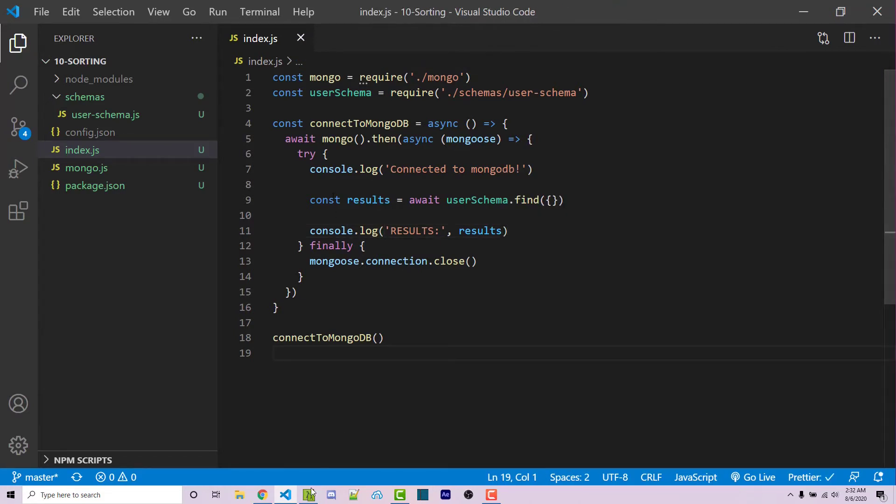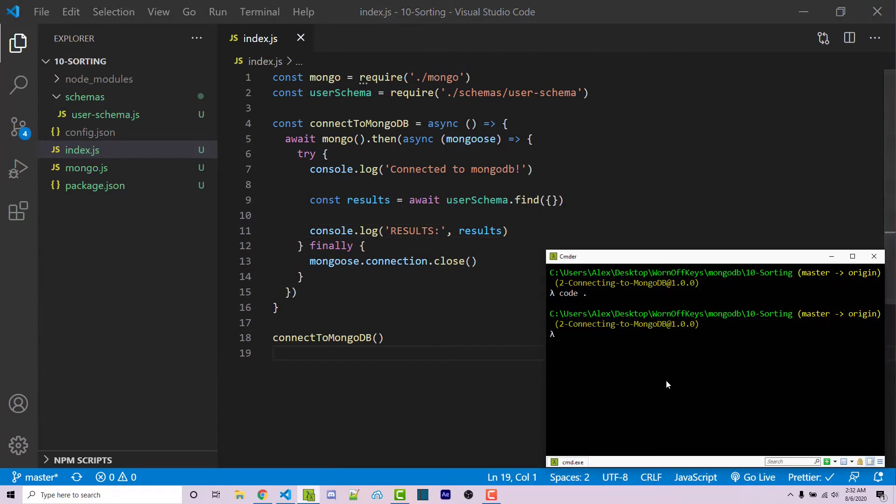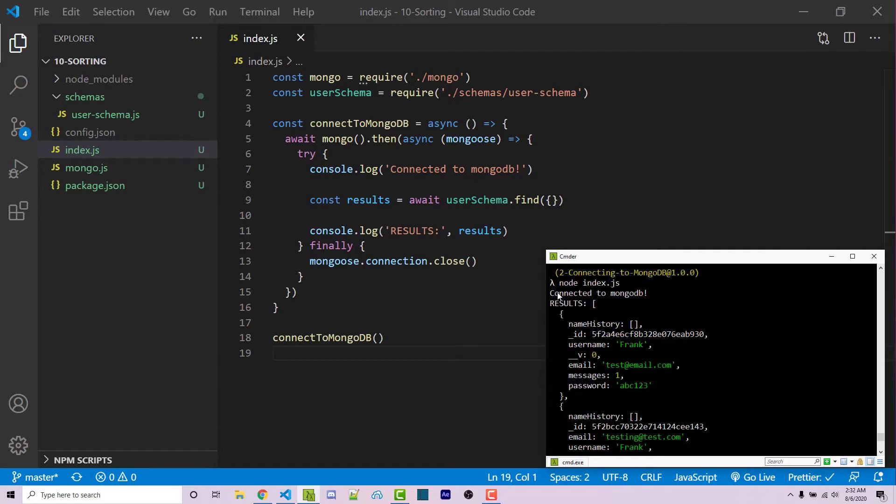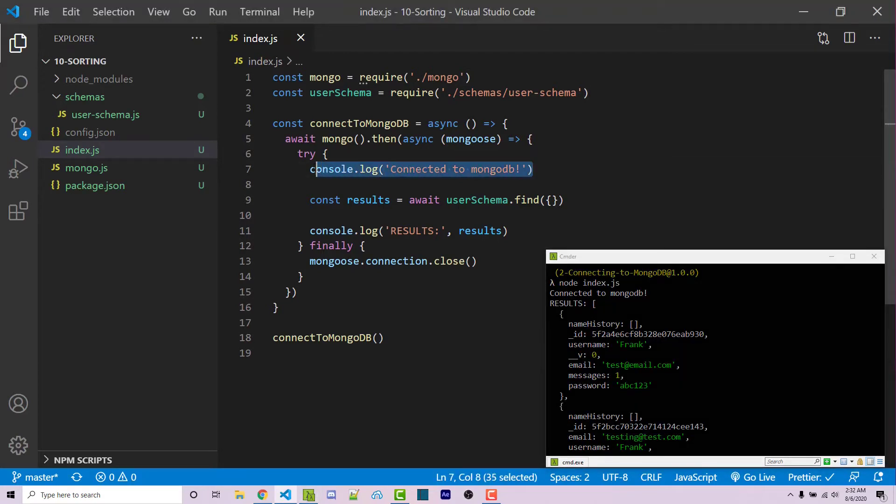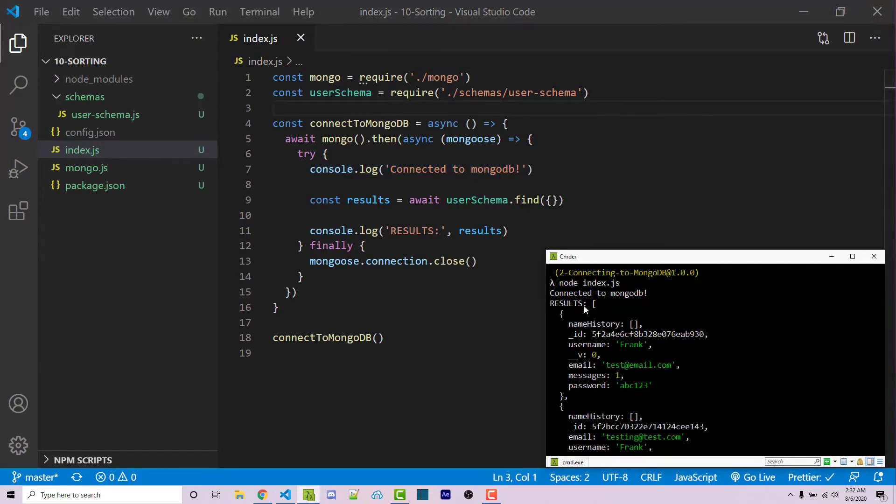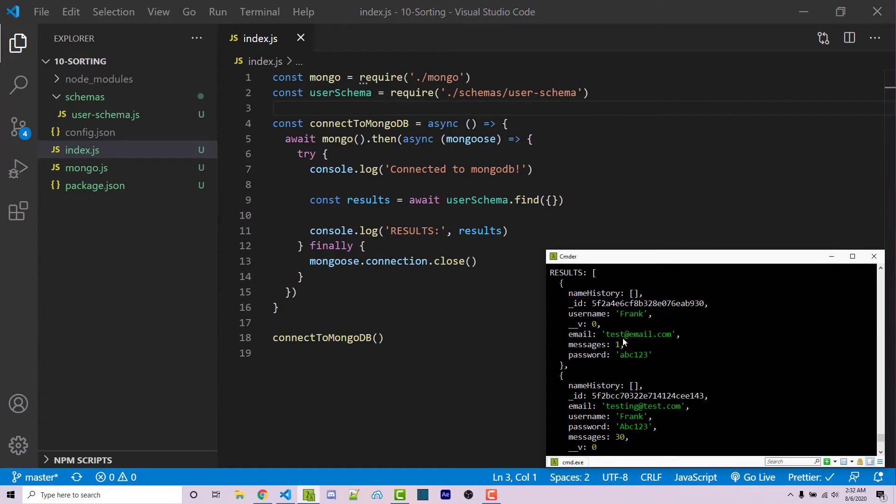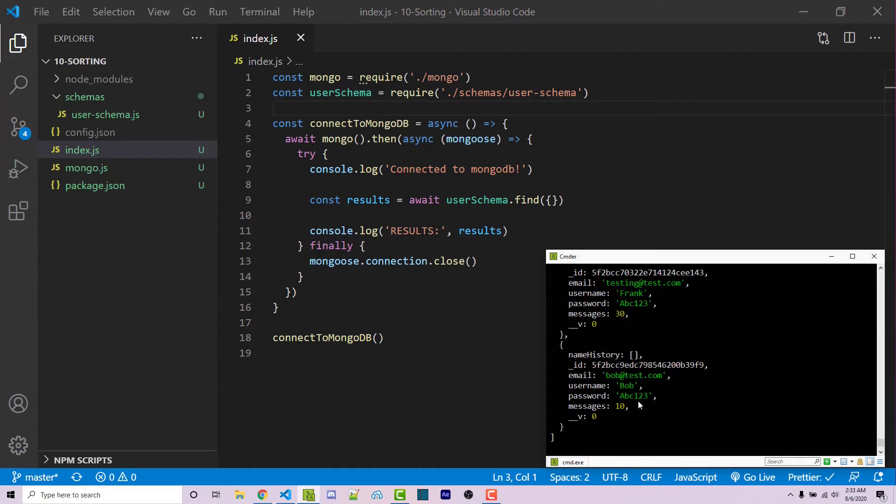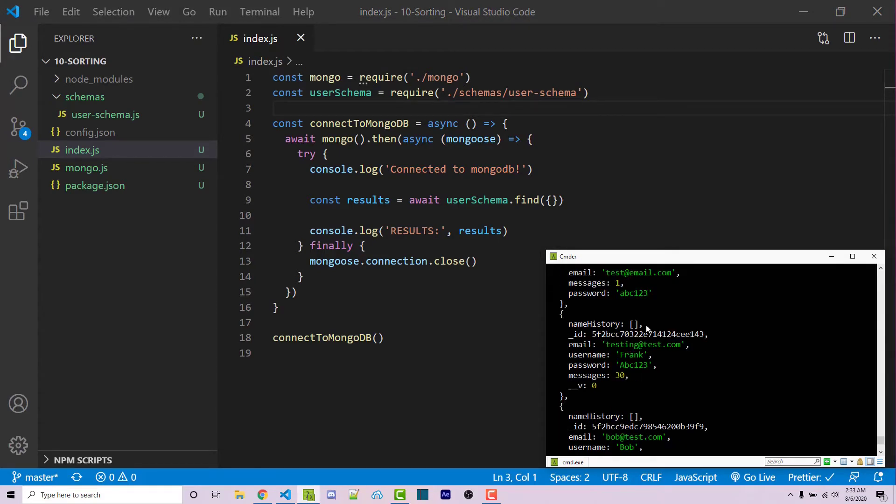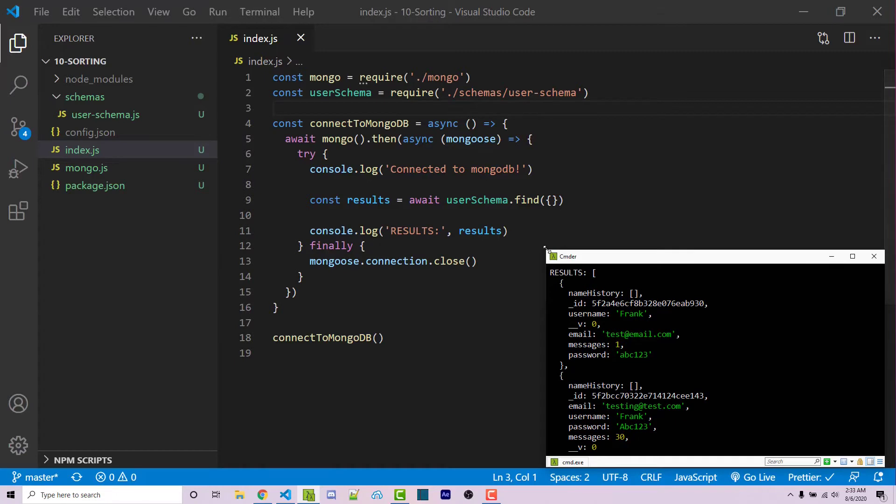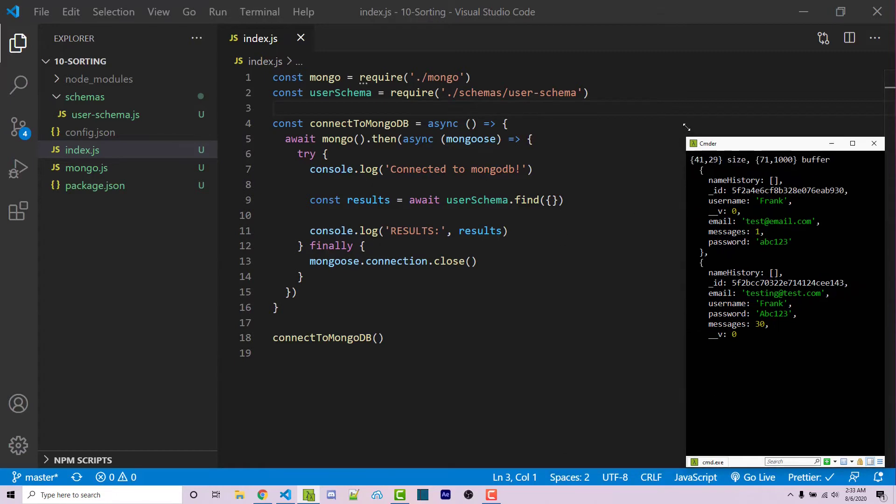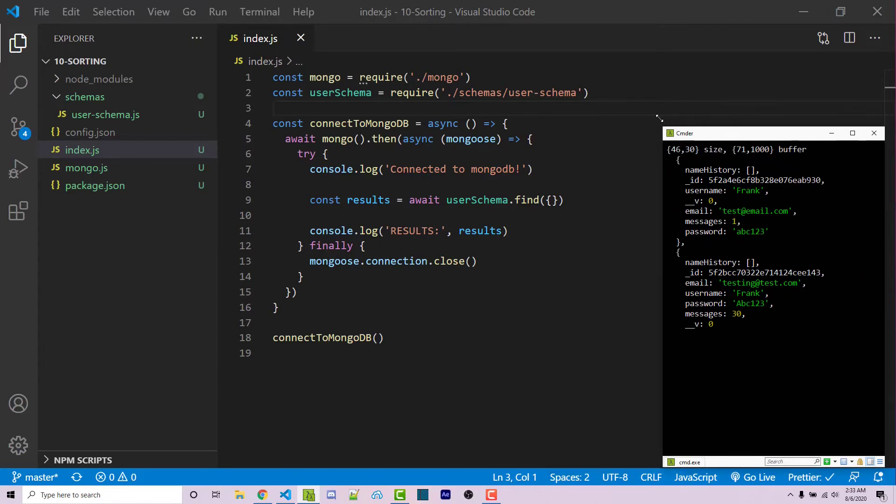So if I save this and I run our code with node index.js, we then see connected to Mongo, which is this console log on line seven. But then we also see an array with three elements in it. And here we see the actual data that we saw in Mongo Atlas. So I'm going to move this over to the side here.